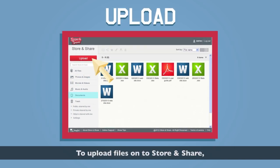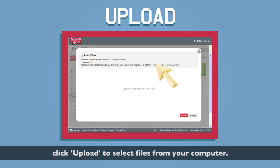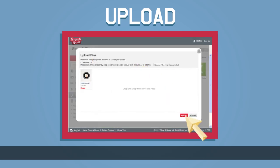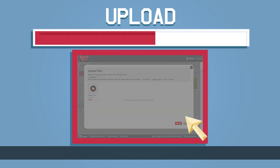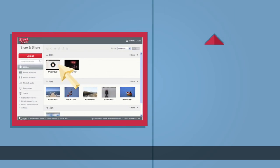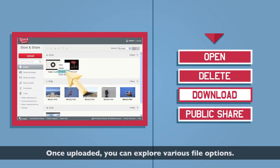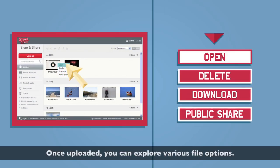To upload files onto Store and Share, click Upload to select files from your computer. Once uploaded, you can explore various file options.